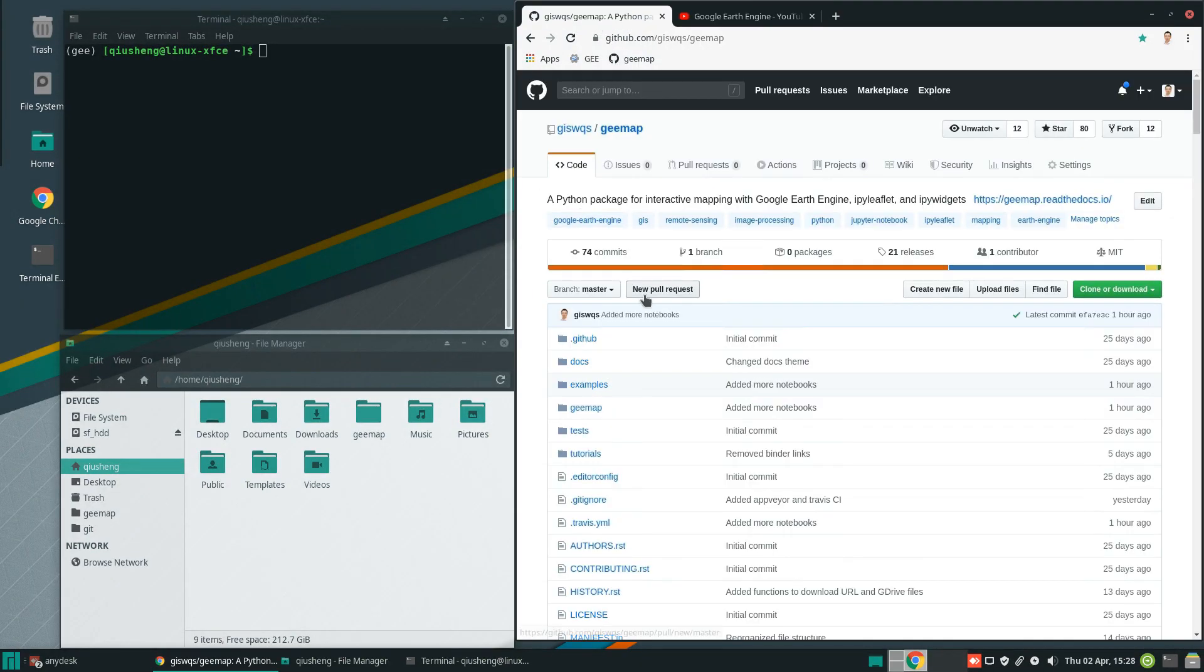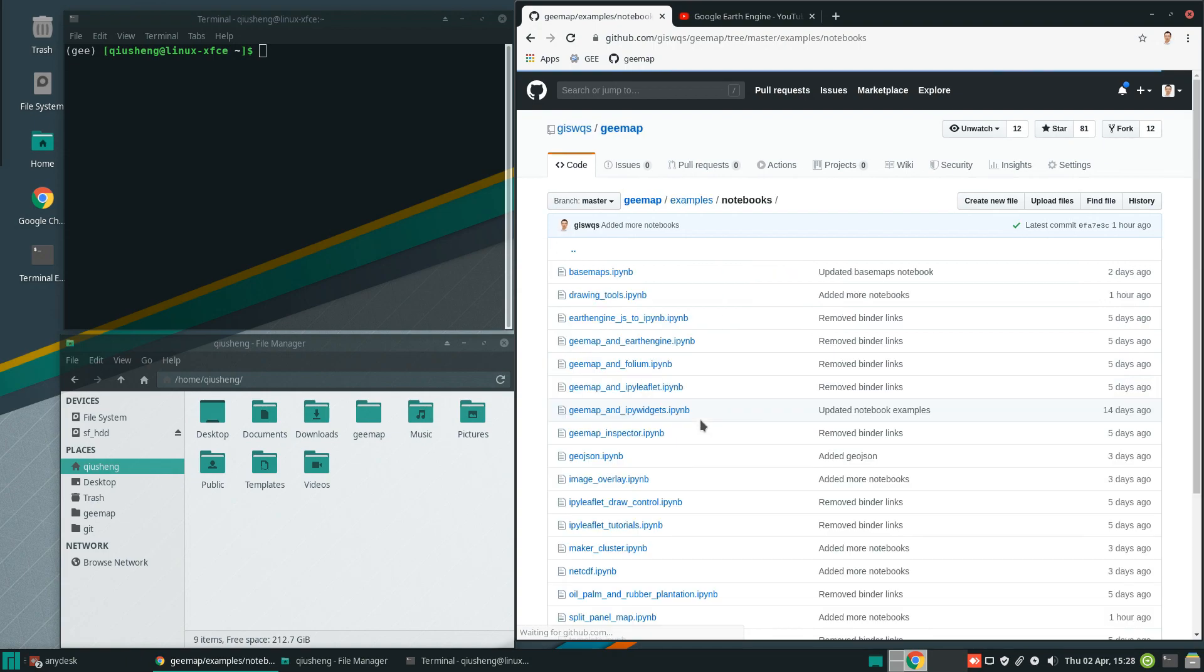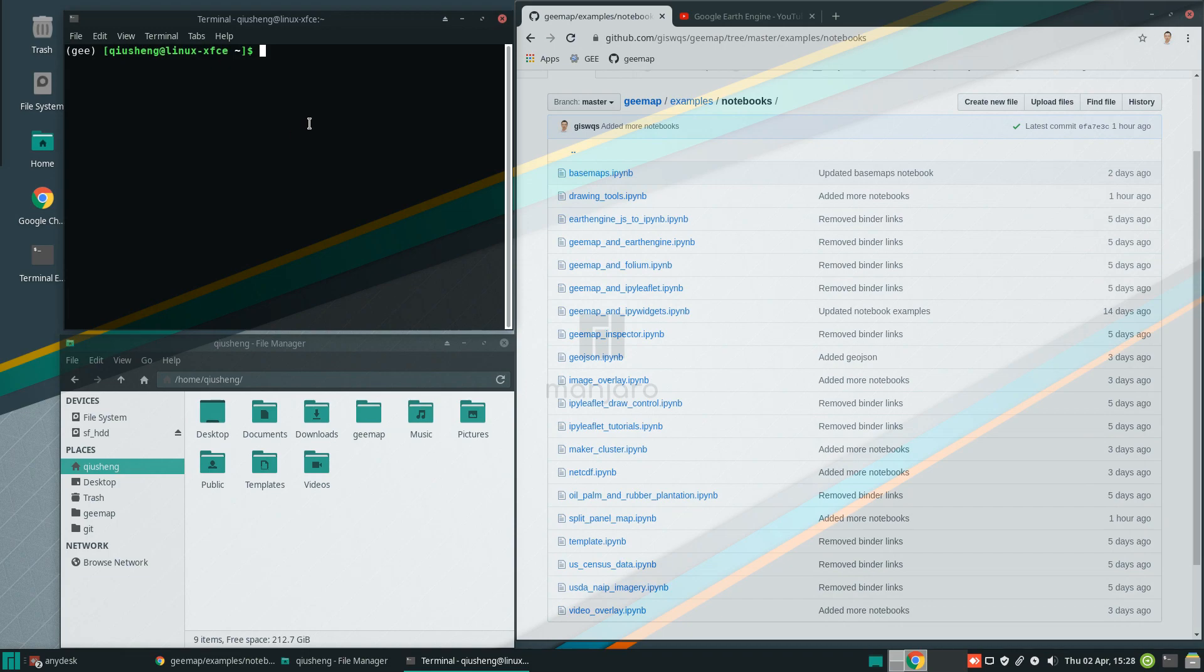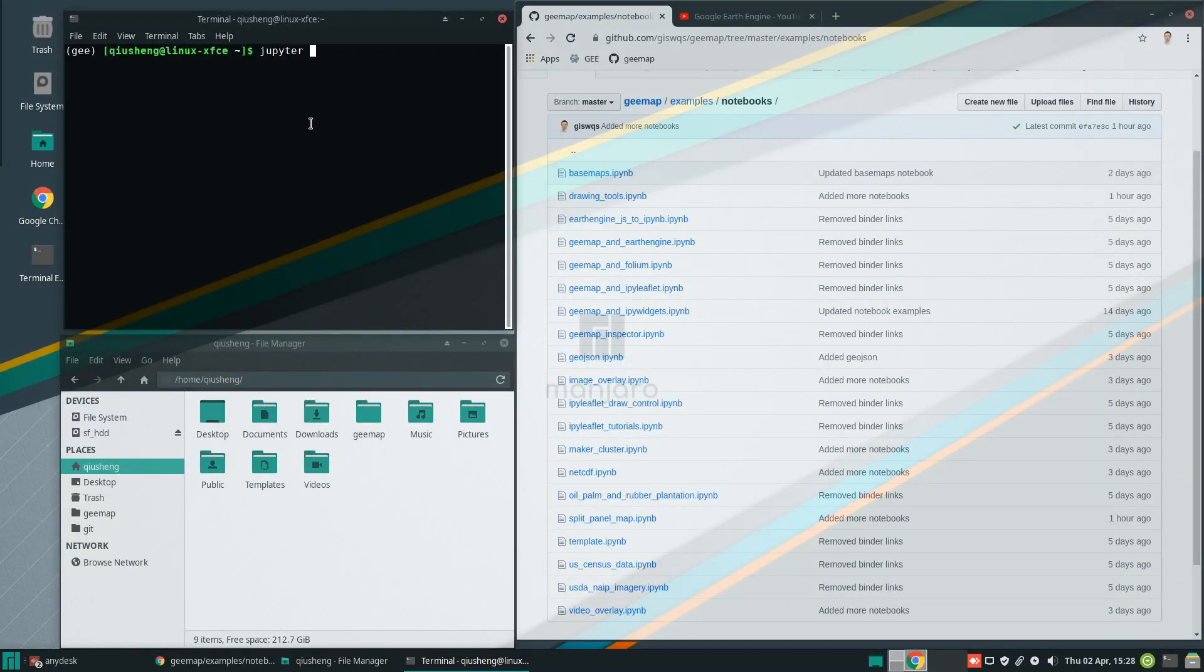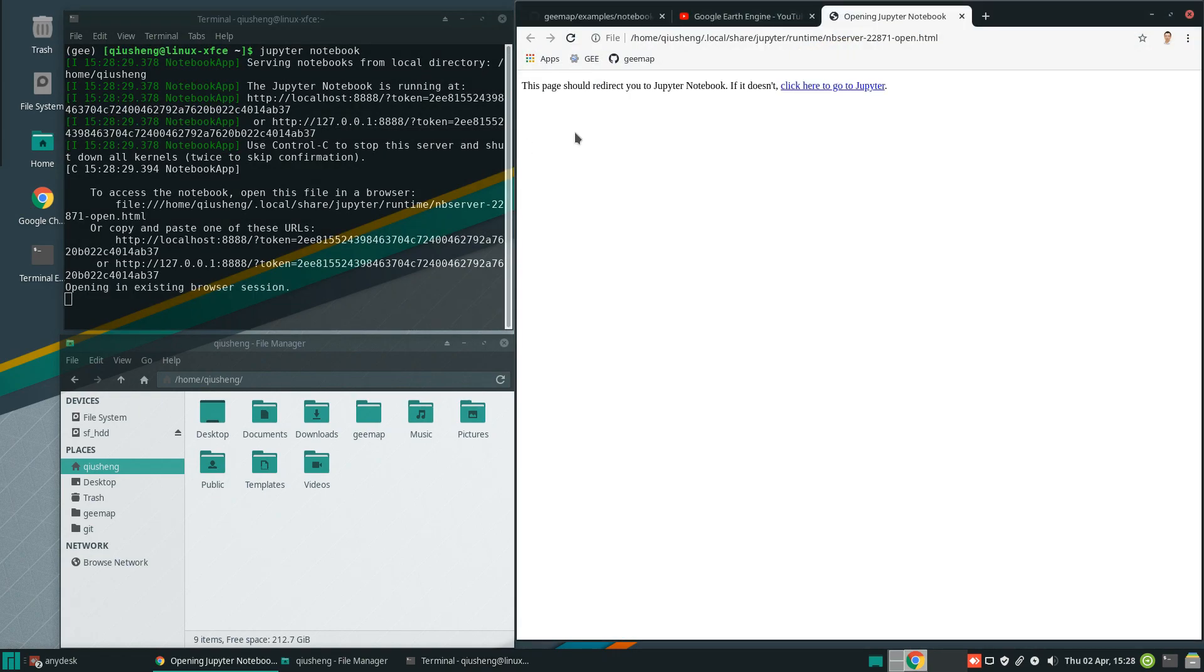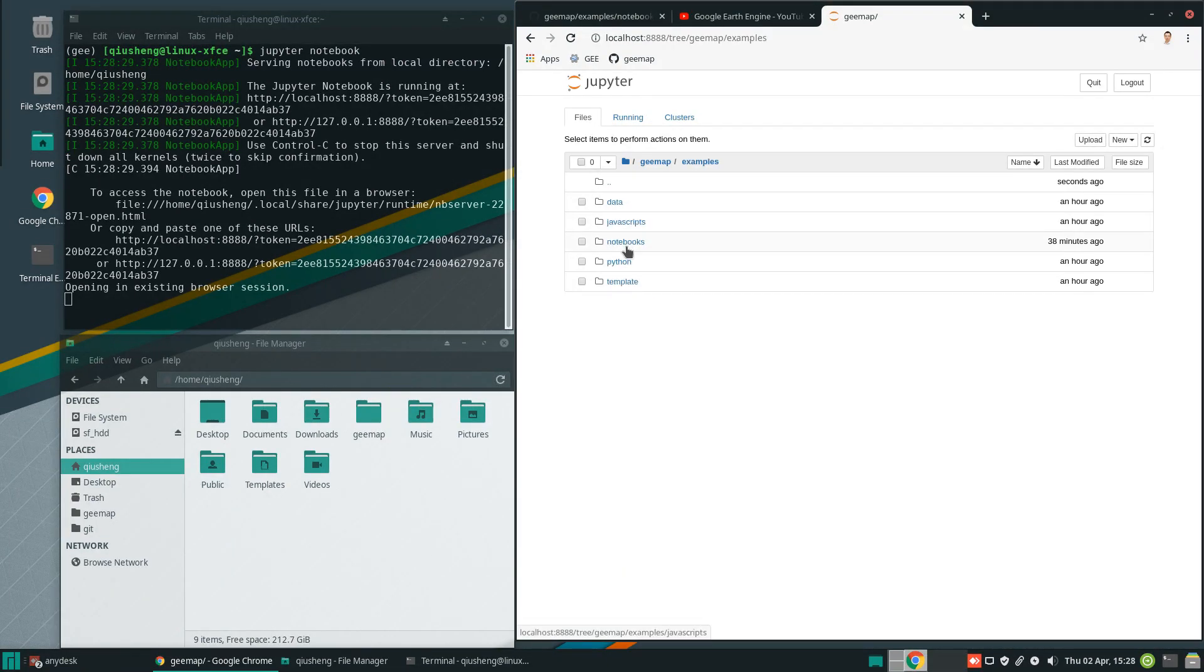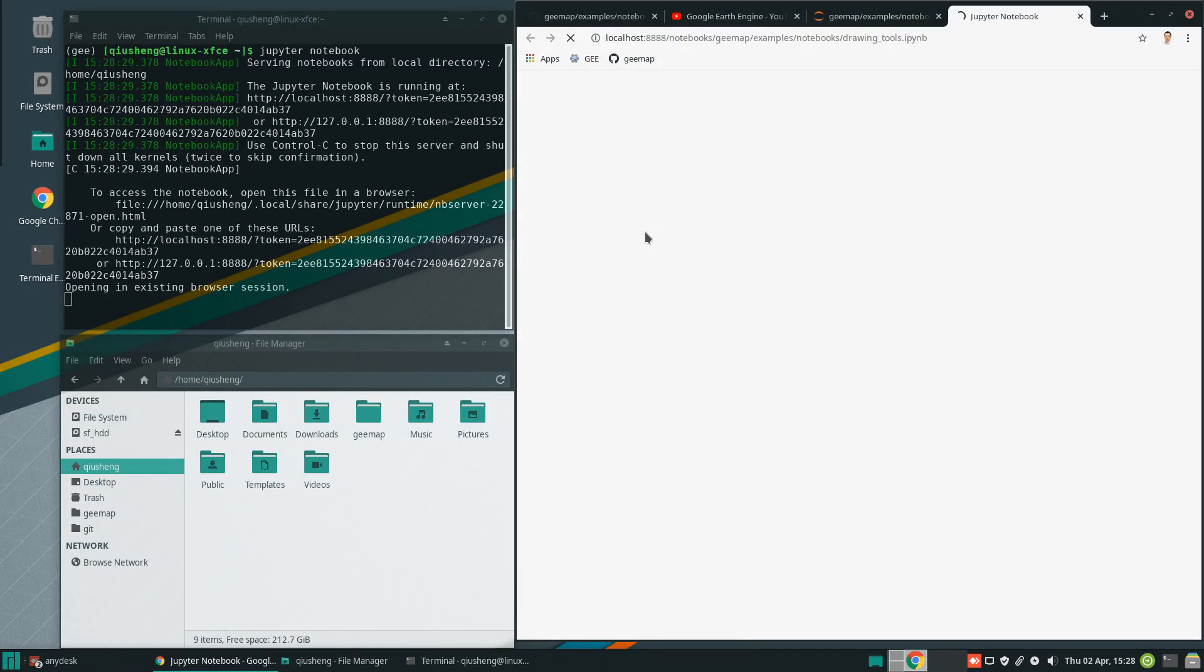After that, you can come back and download this notebook. It's under the examples, notebooks, and drawing tools - the second one. After that, you can open your Jupyter notebook. Then navigate to the folder examples, notebooks, drawing tools.